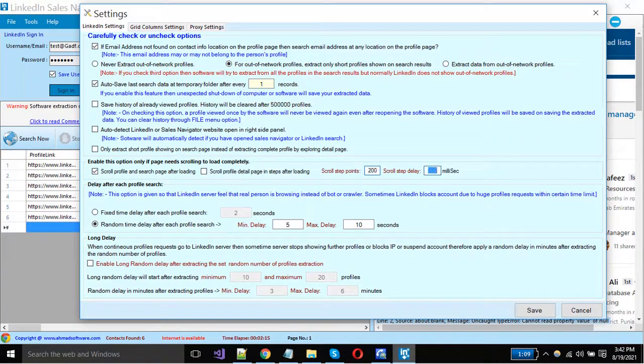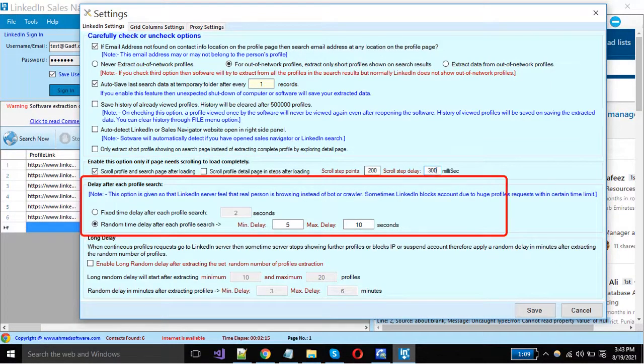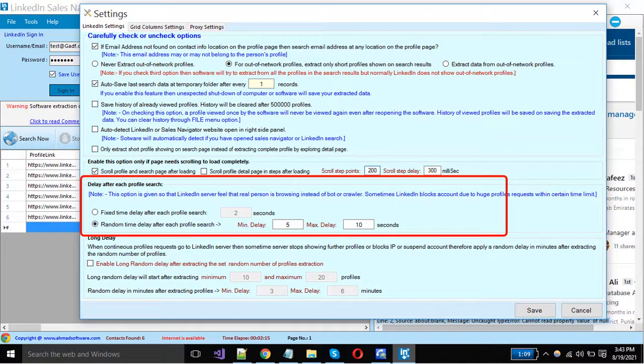When we request again and again to the LinkedIn server, then there are possibilities to be blocked from LinkedIn, so we must have to set delay here.